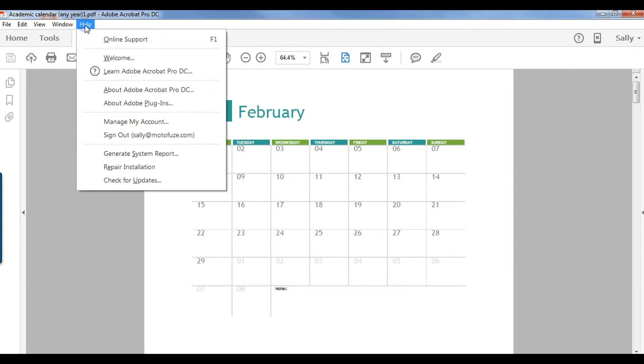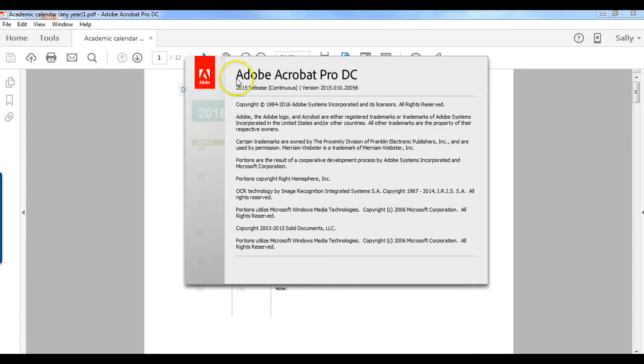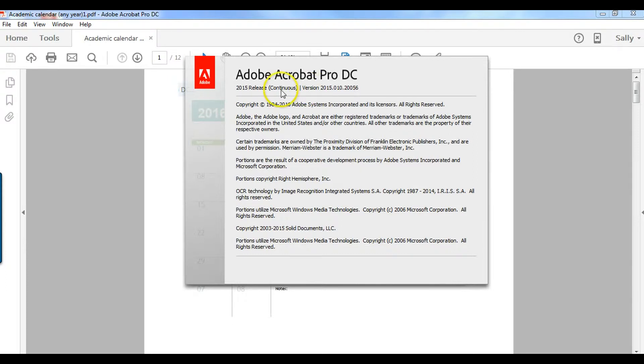So first though I'm going to show you what version of Adobe Acrobat I have. I have Adobe Acrobat Pro DC. I do have an Adobe Creative Suite account so I may have a different version than you do, but you will find out pretty quickly if you don't have the version that does this.